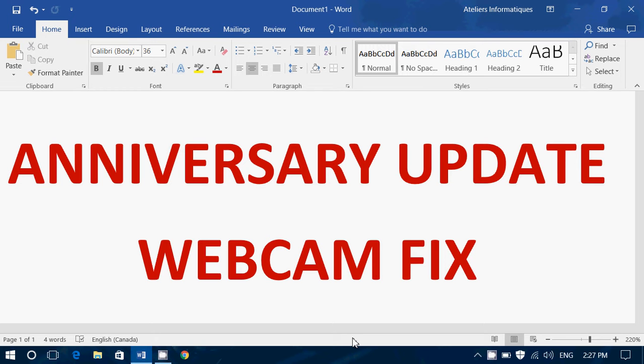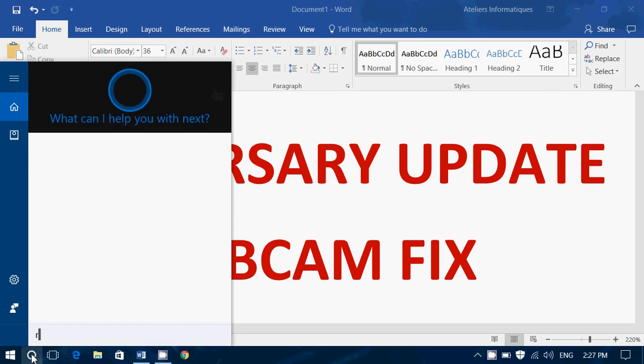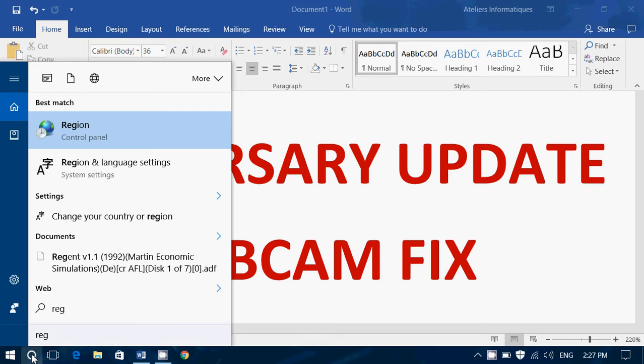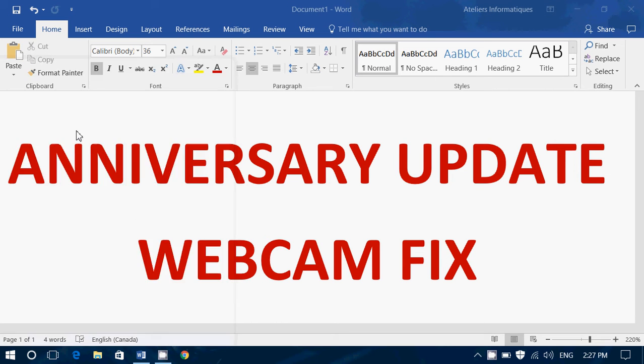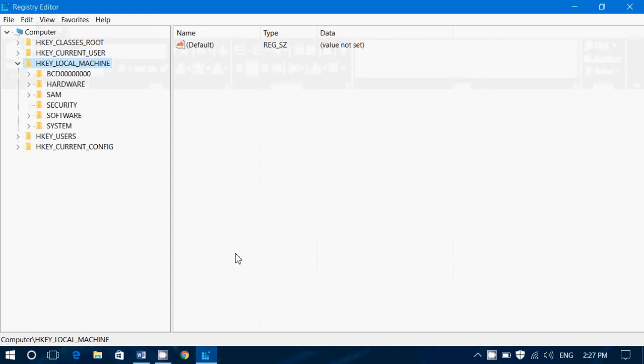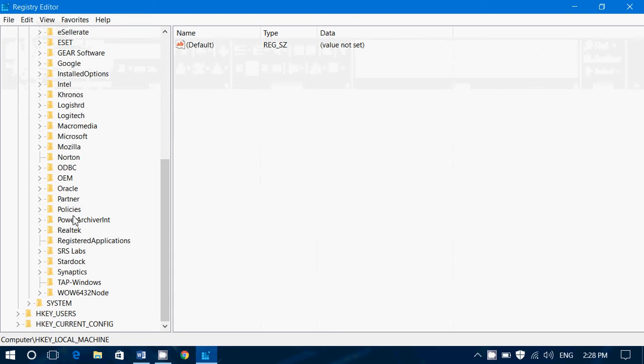So this is for Windows 10 after the Anniversary Update. Go to your Registry Editor by just searching for regedit. In the Registry Editor you will want to go into HKEY_LOCAL_MACHINE, so you'll expand that, then you'll expand Software, you will expand WOW6432Node.